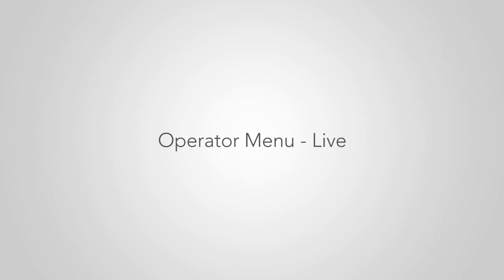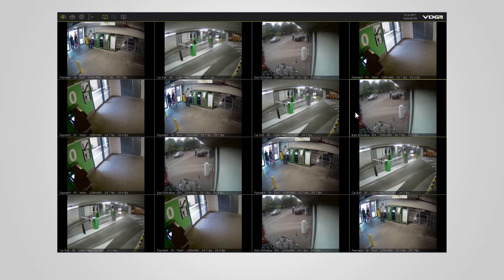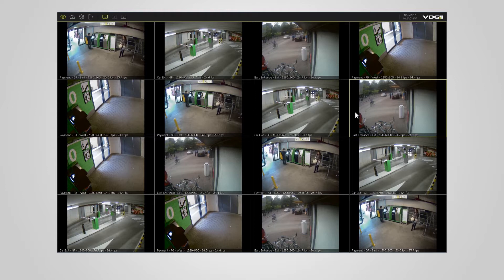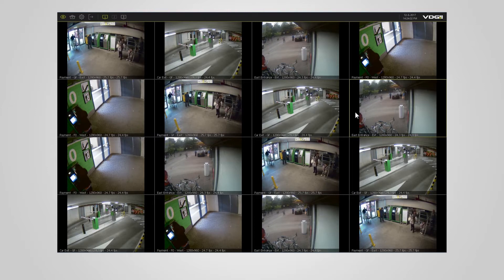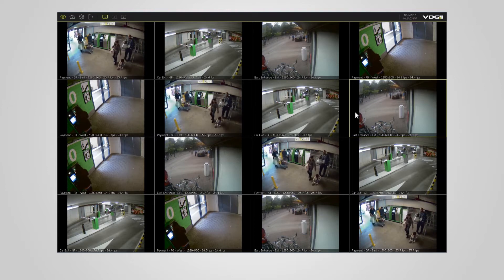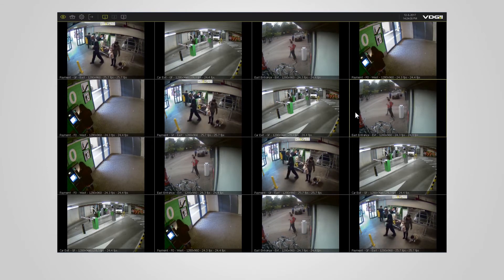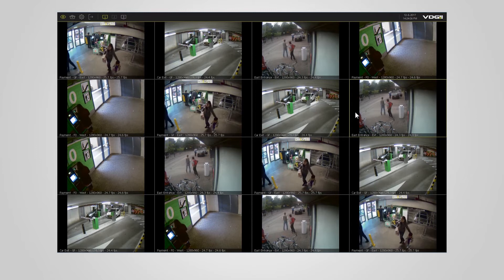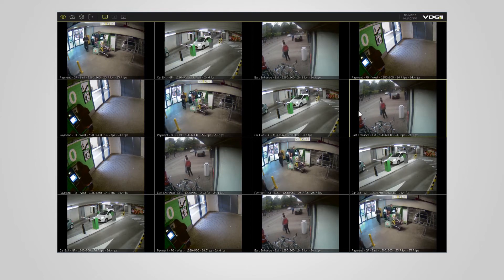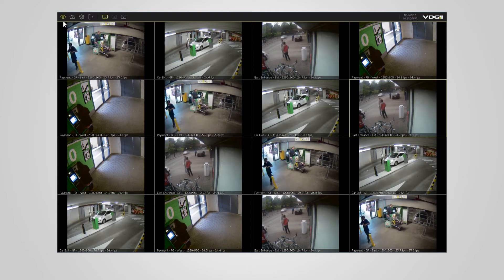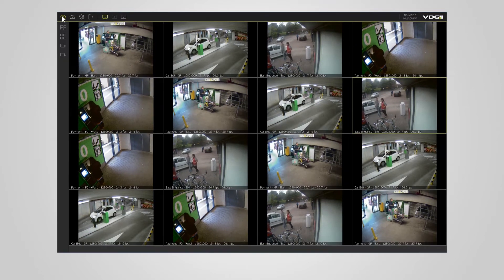In this video, we will take a look at the new operator menu introduced in VDG Sense version 2.5. You can open the operator menu by clicking on the eye icon located in the upper left corner.